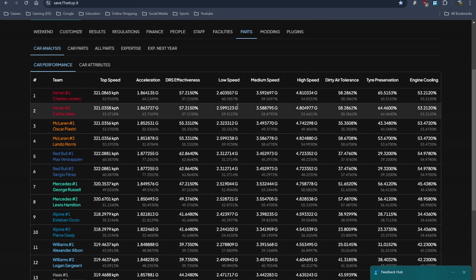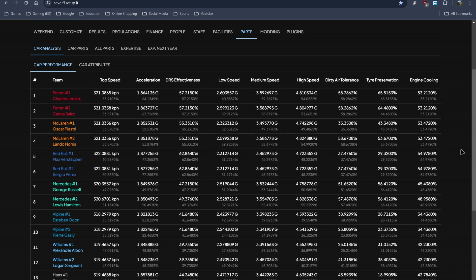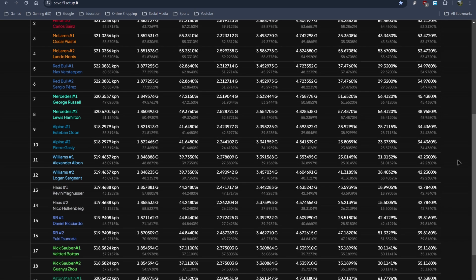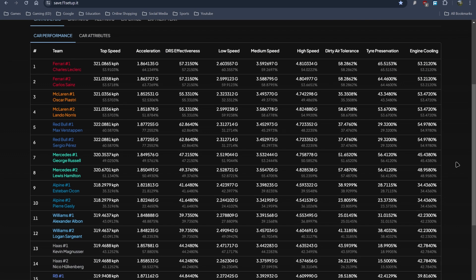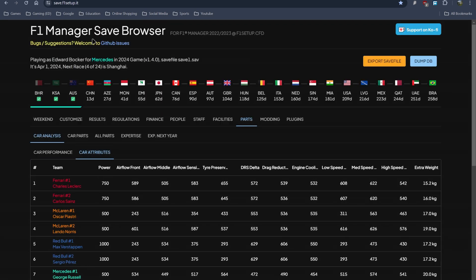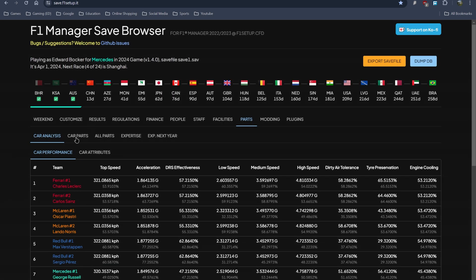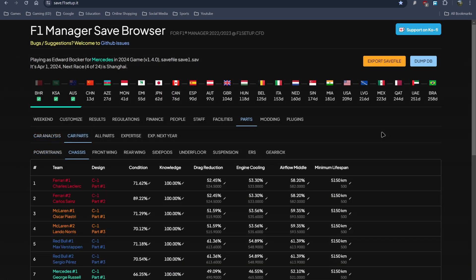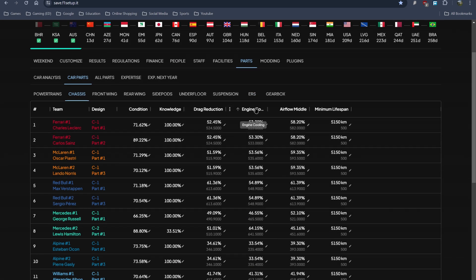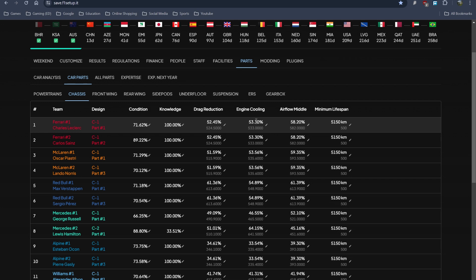But over here, it's a bit difficult. I have not tried this. These are the low speed and high speed dirty air tolerance and all that. You might want to use this with caution, because I'm not sure if one stat is dependent on the other. Like car attributes, engine cooling and air flow, front air flow. Like if you keep engine cooling at 90 and air flow is like 20, the game might break. Because logically speaking, the more the air flow, the better the engine cooling.